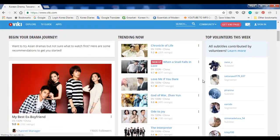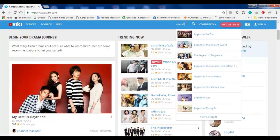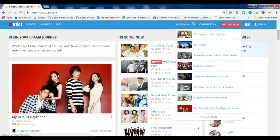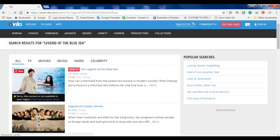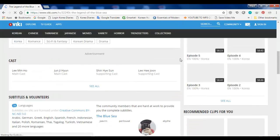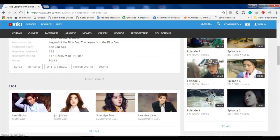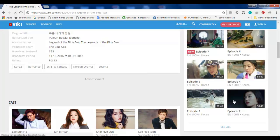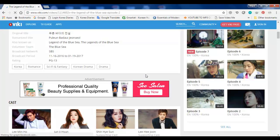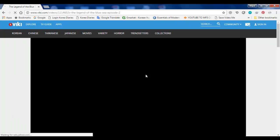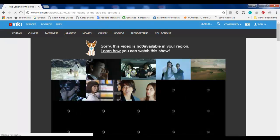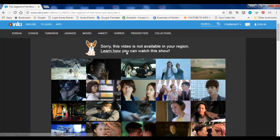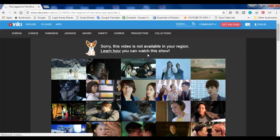Let's say for example, right now one of my favorite dramas is Legend of the Blue Sea. If you haven't watched it, you should watch it. So here's the drama Legend of the Blue Sea, and if you try to watch, for example, episode 2, it gives you an error. It will say this video is not available in your region. So if you are in Korea, you cannot watch the drama using this website.